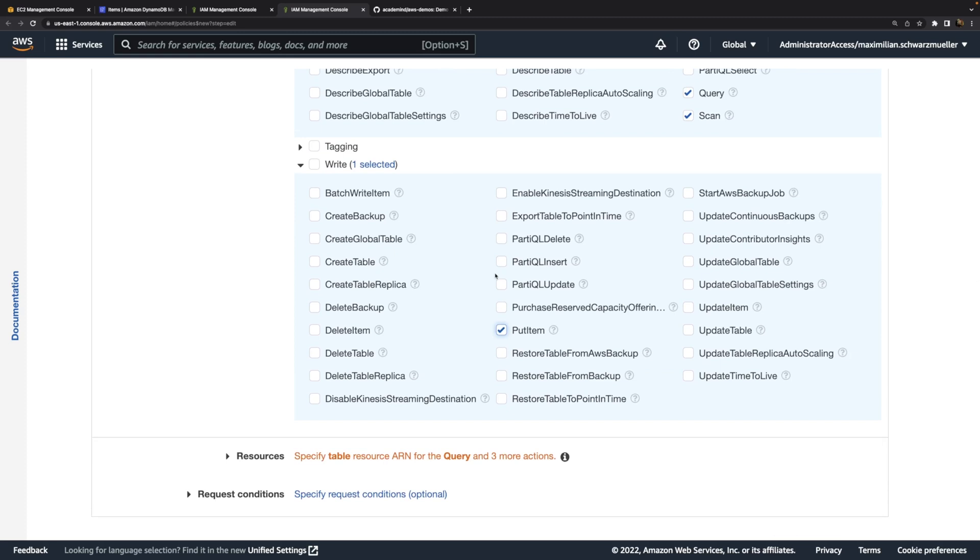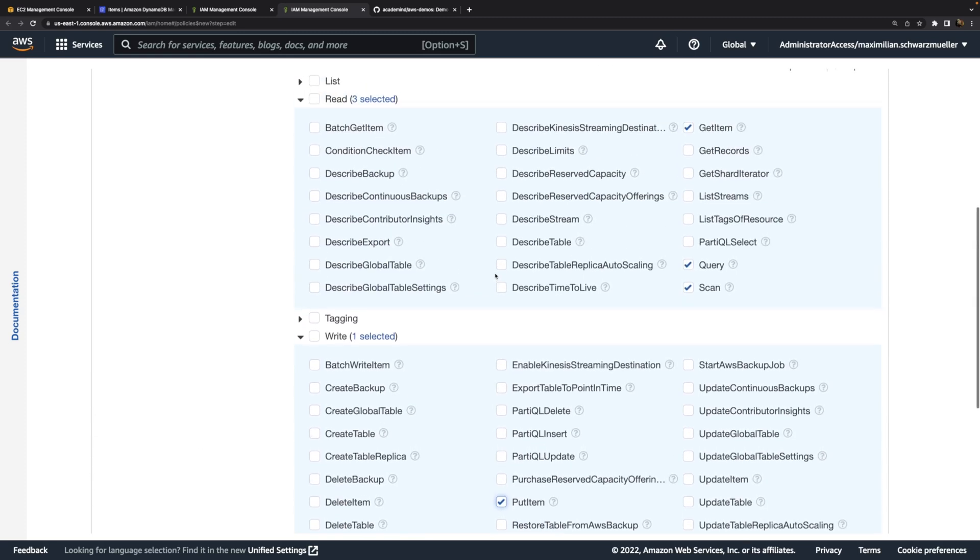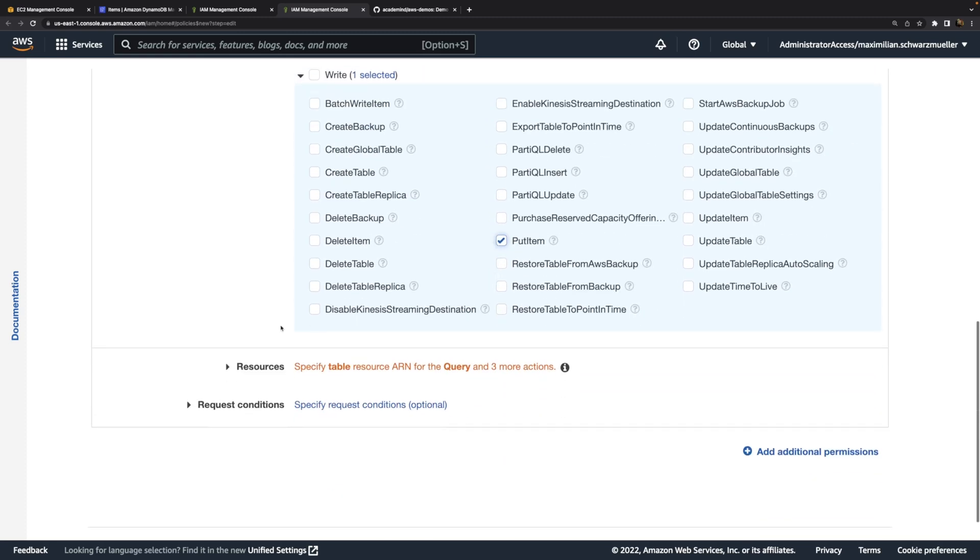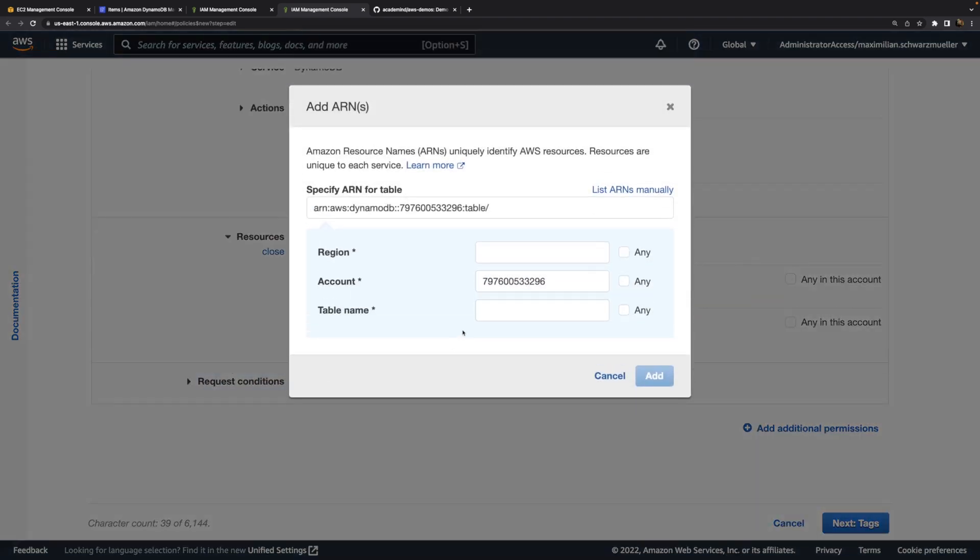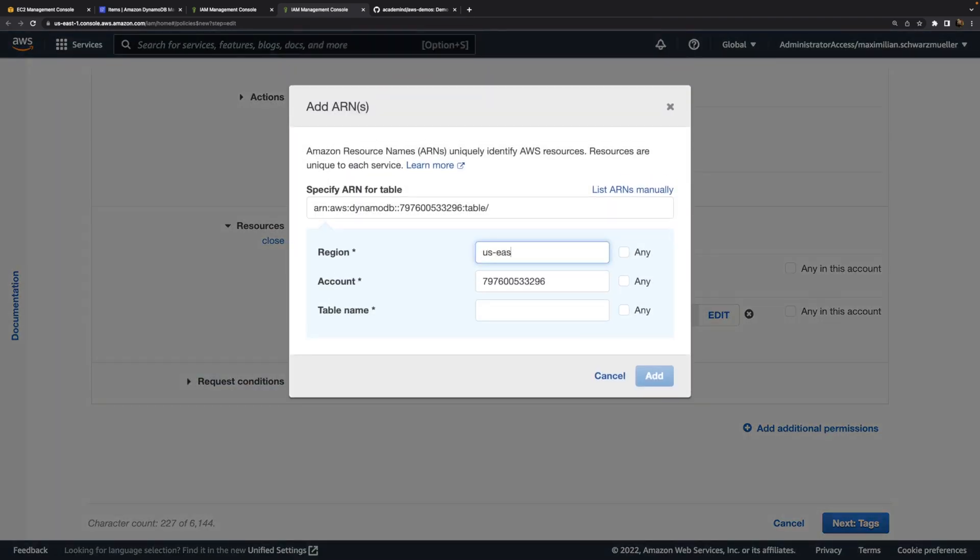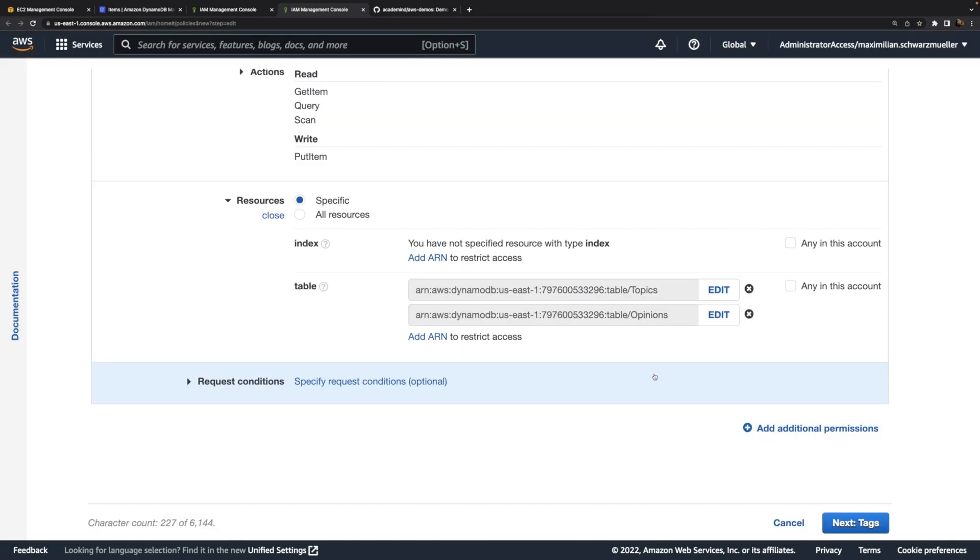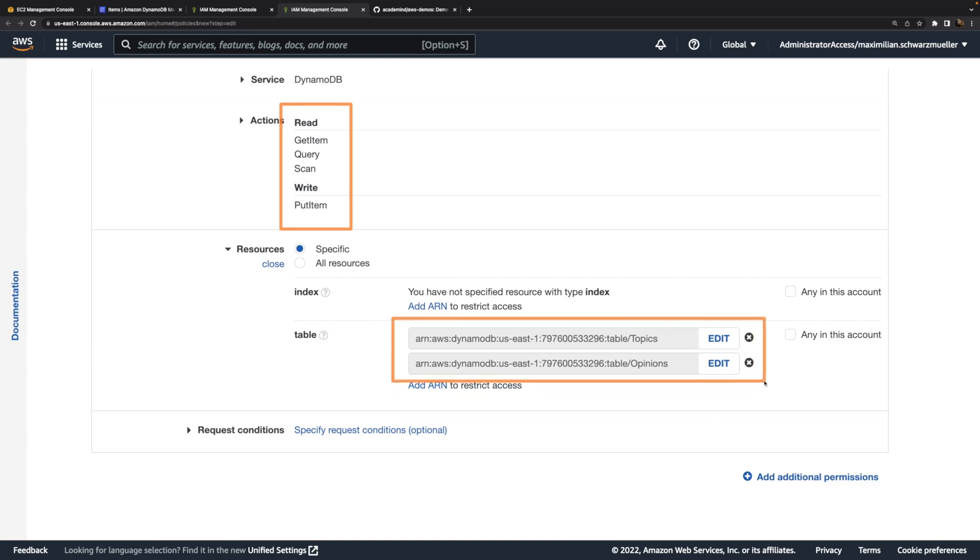I will also define for which tables these permissions should be granted. You do that under Resources. There we specify the table for which these permissions should be granted. Here my tables are in the US East 1 region. It's the Topics table, and also in the US East 1 region, the Opinions table. So now these permissions will be granted for these tables to whoever has this policy attached.